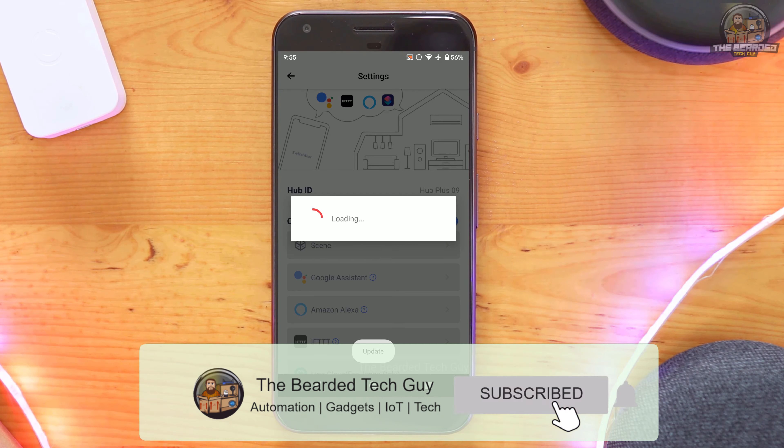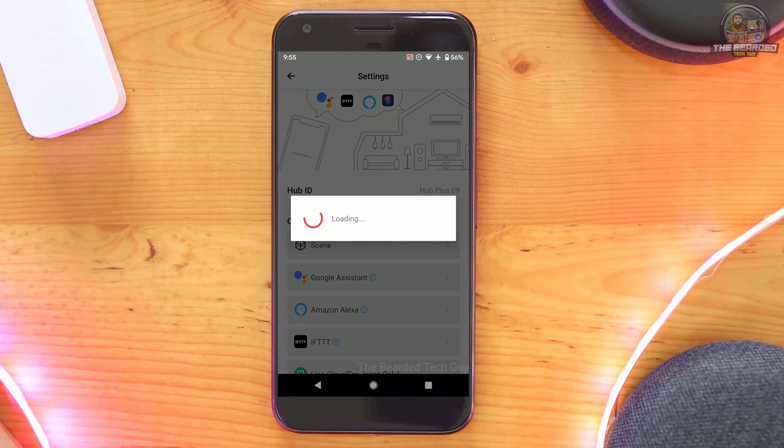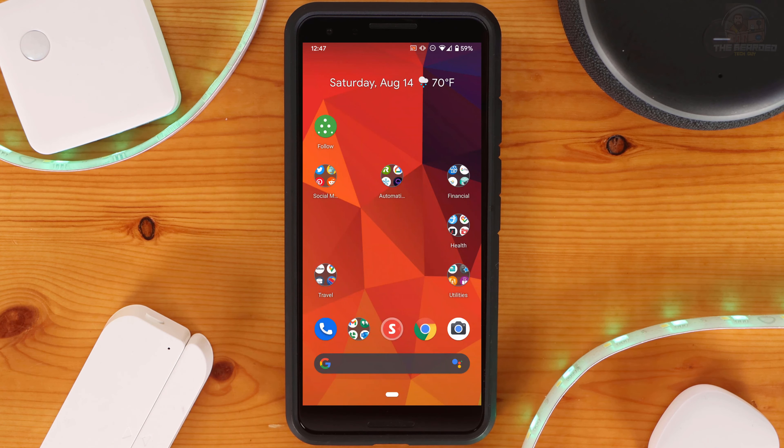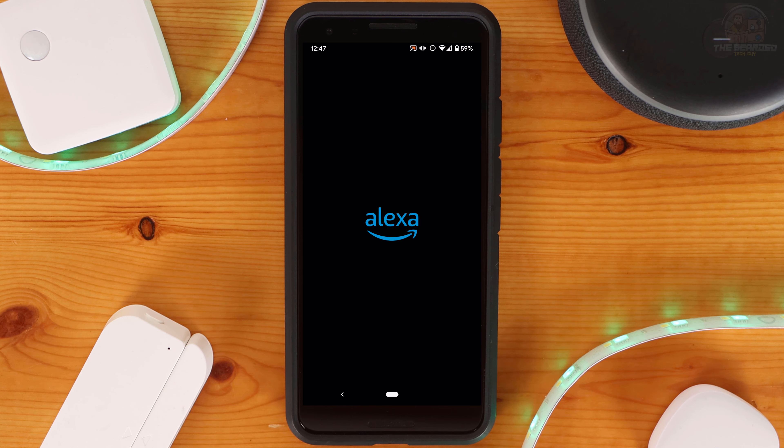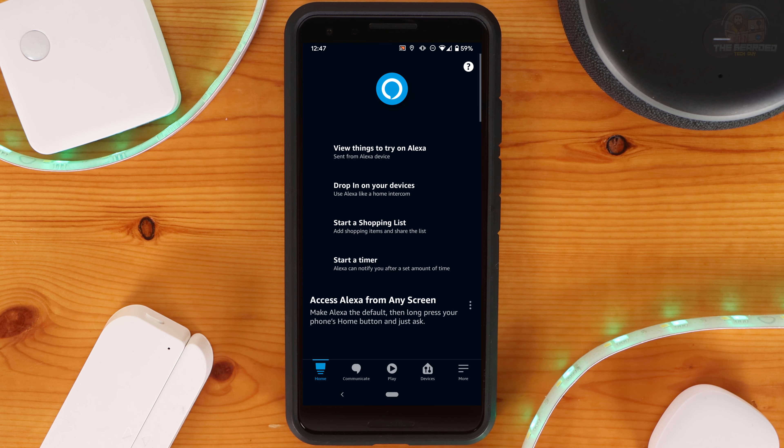You'll want to make sure this setting is on for any device you want to be added to your Voice Assistant. If there is a device you don't want shared, you can turn off Cloud Service for that device.